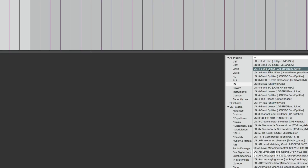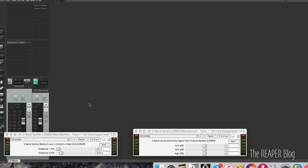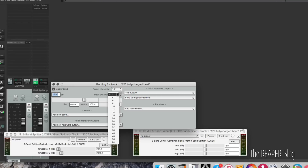So we need the three-band splitter and then a three-band joiner after that. And then very importantly, we need to set this track to six channels. We're splitting this up into three separate bands: channels one and two are the low frequencies, channels three and four are the mid frequencies, and channels five and six are the high frequencies. Track channels: six. We can close this window.